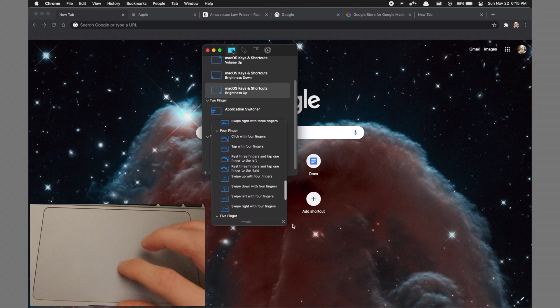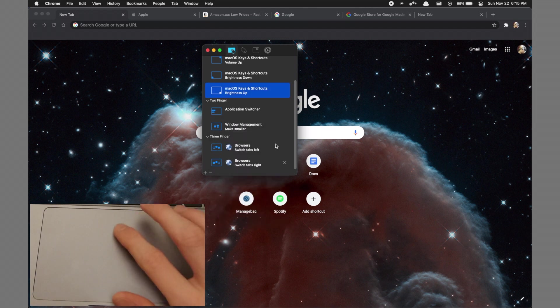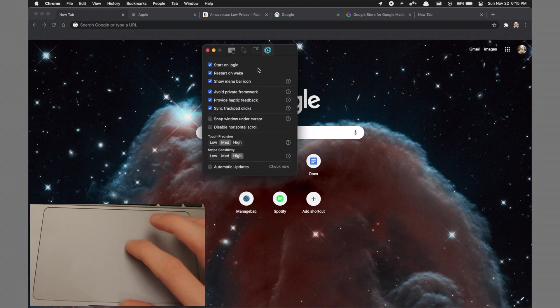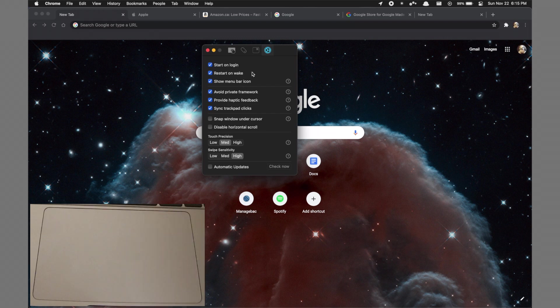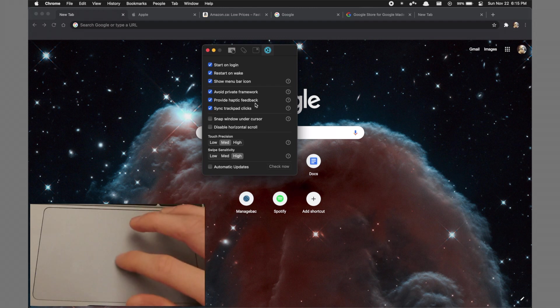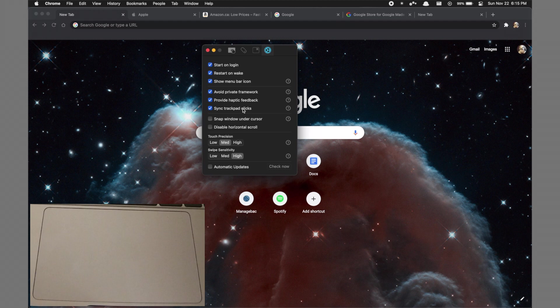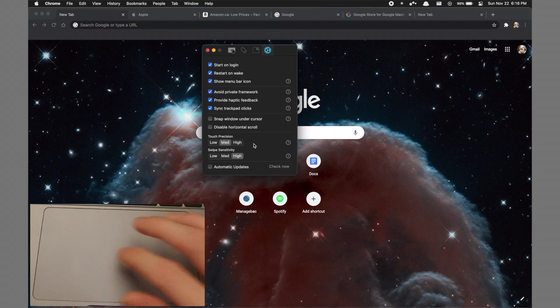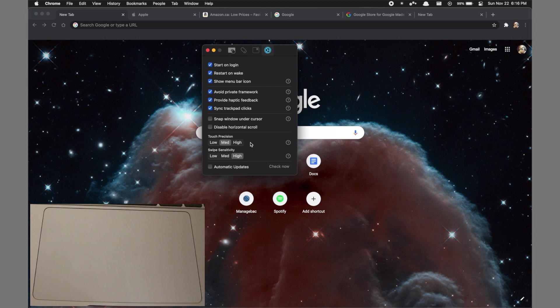Now before I get out of here, I just want to show a few things in the preferences section. There are some options here to start the app on login and restart it on wake, which I would keep enabled. There's also a few other options to sync trackpad clicks and provide haptic feedback. I find these are just super nice for giving a more satisfying feel, but you could disable them if you prefer. There's also touch precision and swipe sensitivity triggers—these just change how sensitive it is to your gestures.